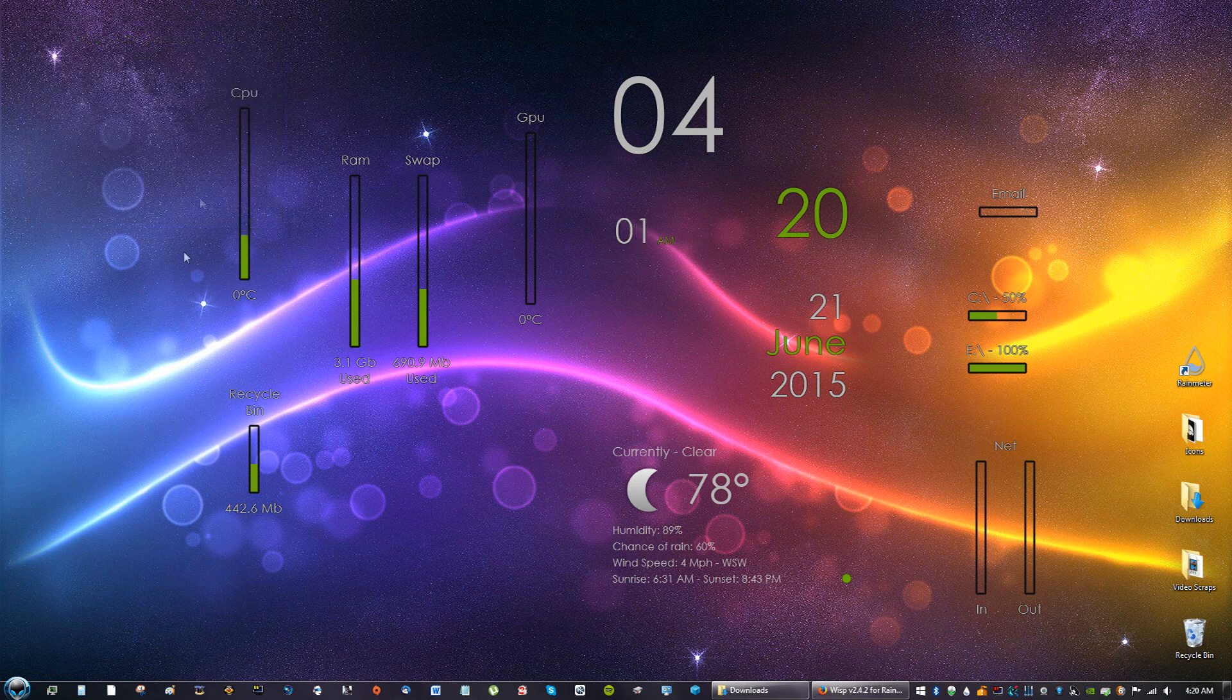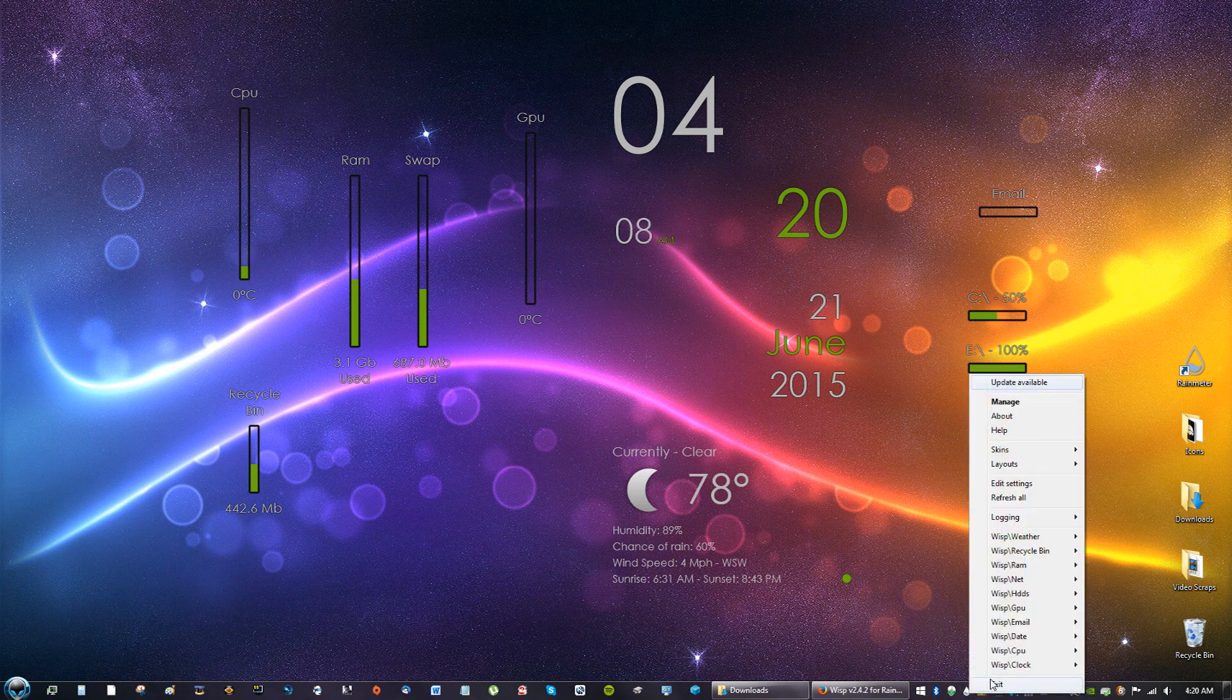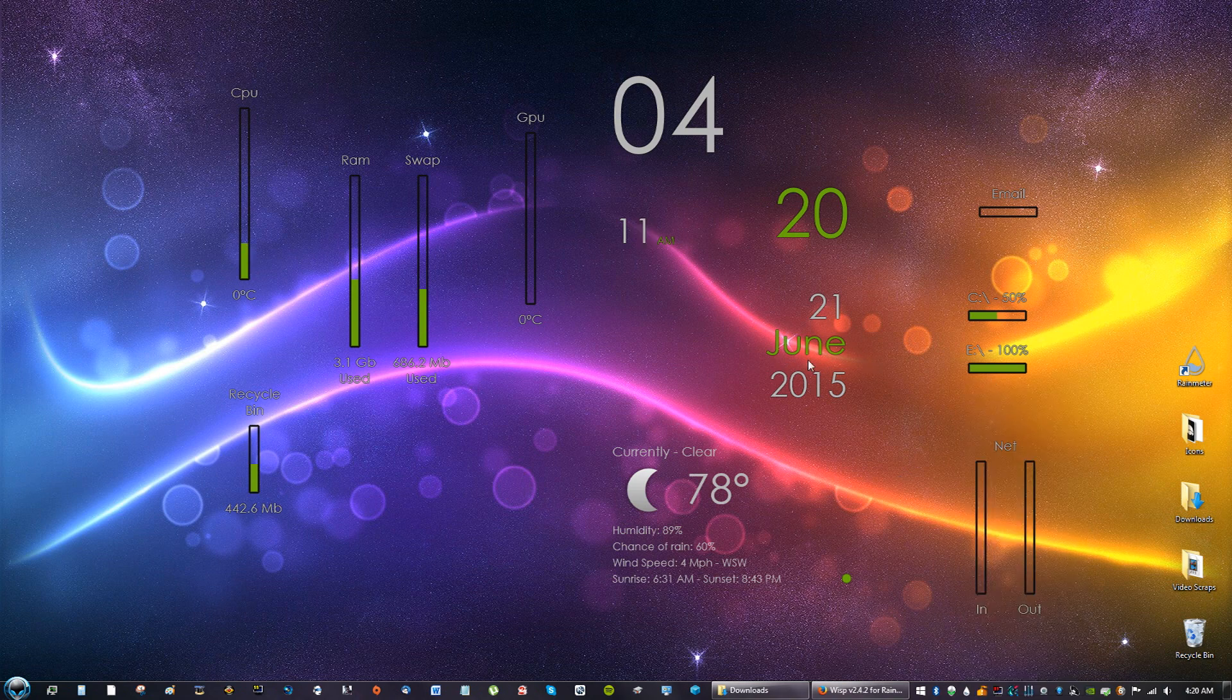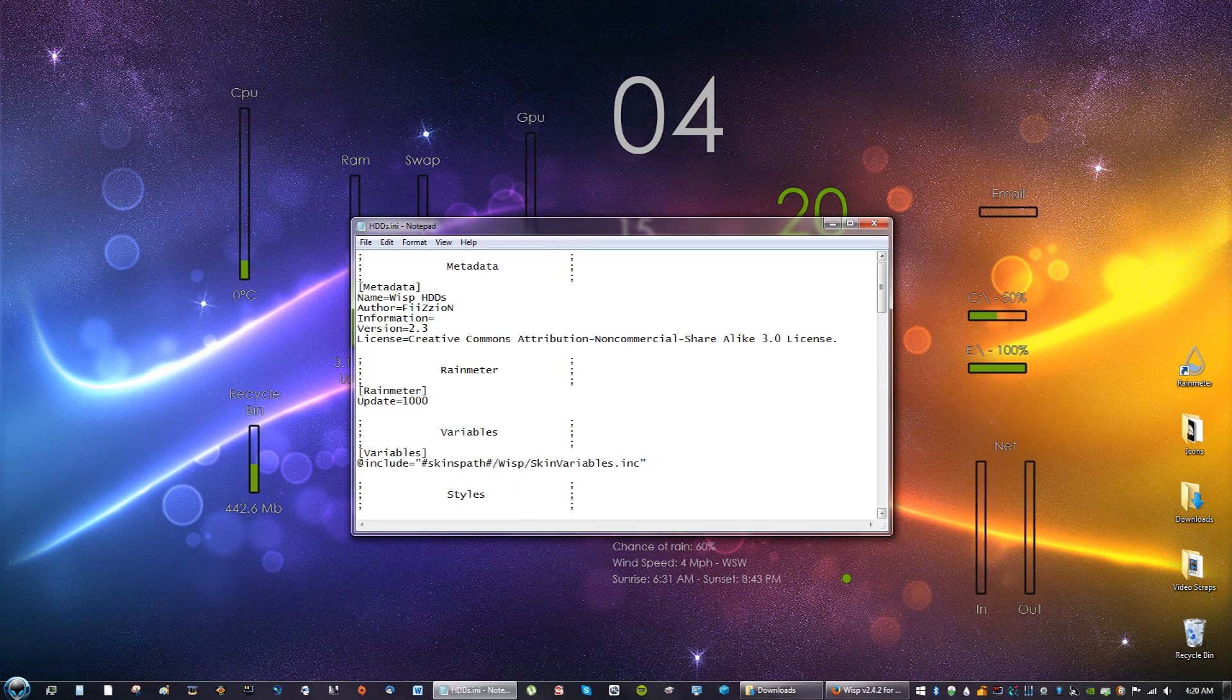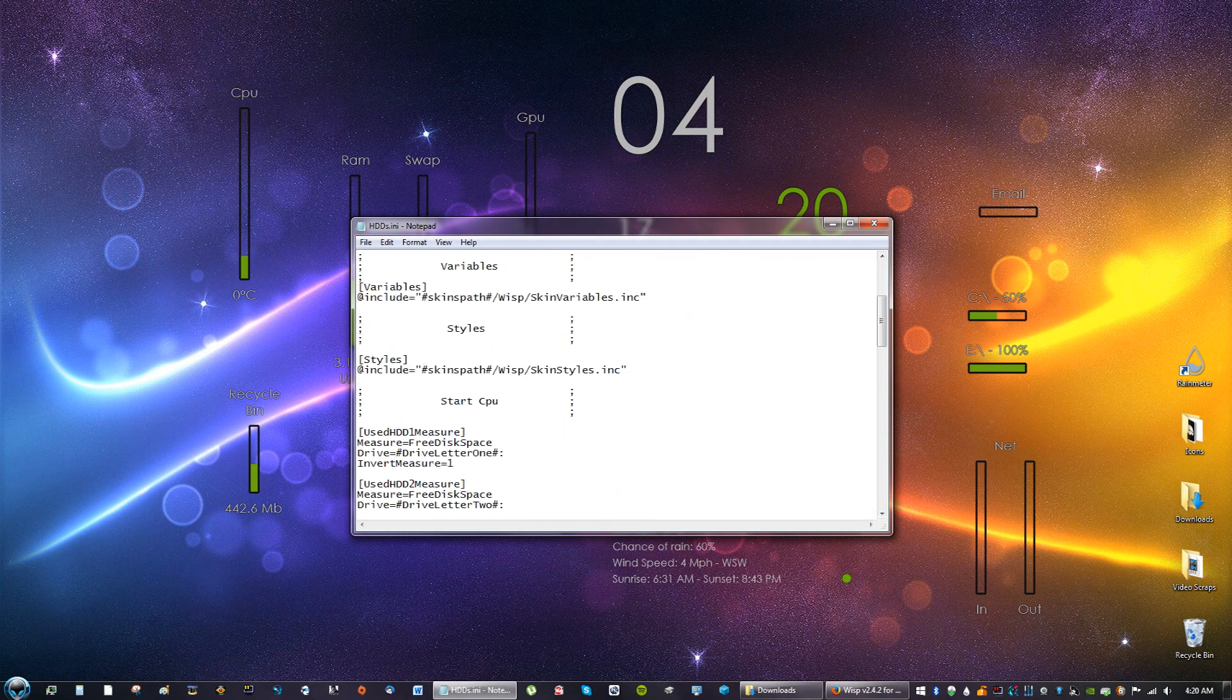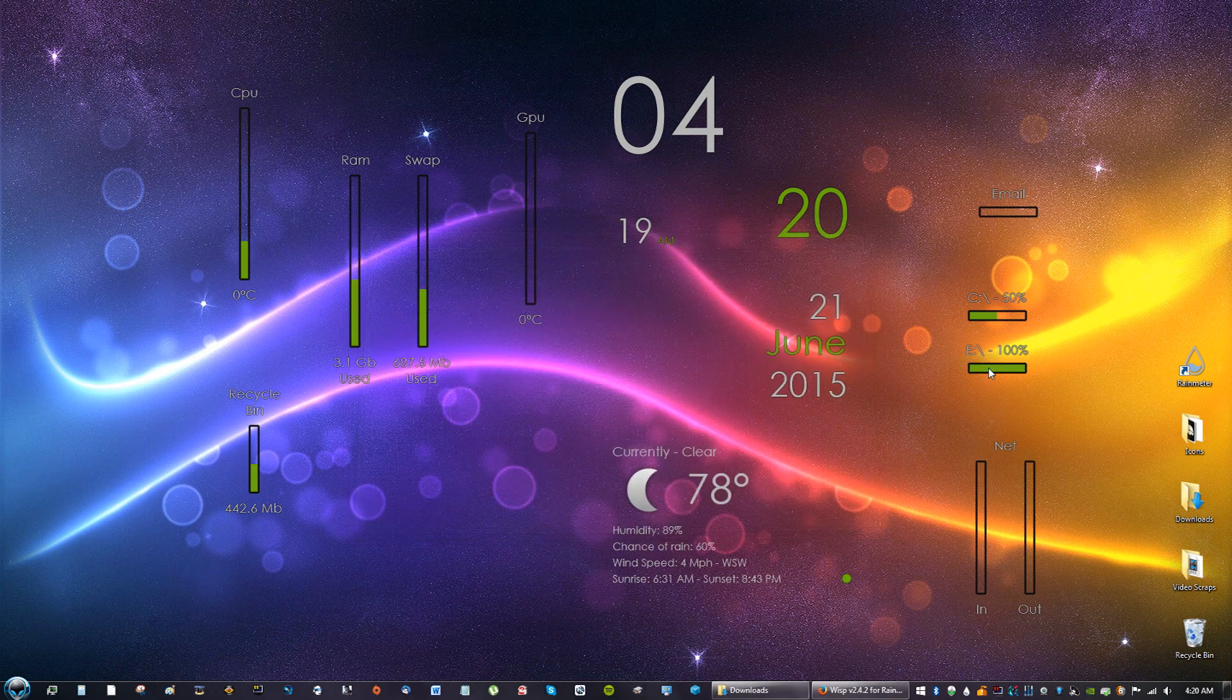So now you can have the wisp theme here and you can see on the right, the bottom right. Again you can click exit, you can edit the skins. You can also right click on the skins and go to edit skin and you can change different variables in the skin if you want to.